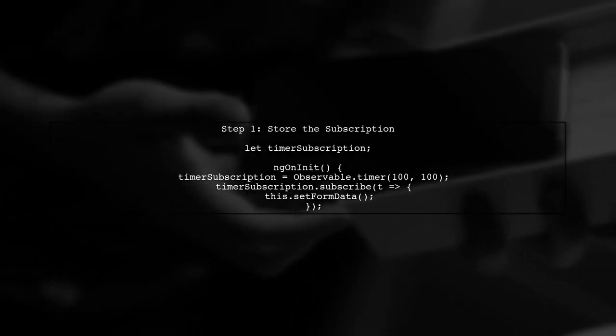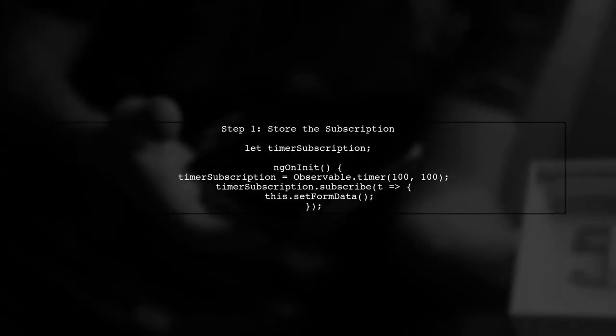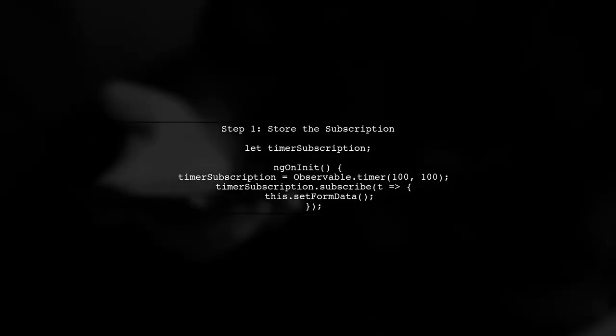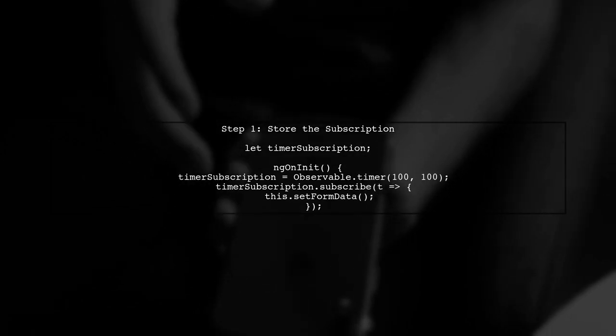To stop the observable timer in Angular, we first need to store the subscription to the timer. This allows us to manage it later.